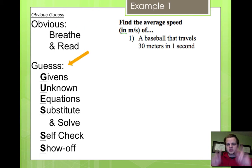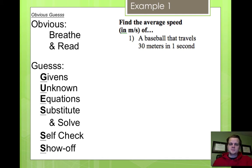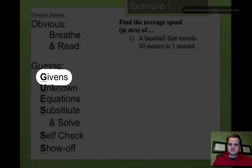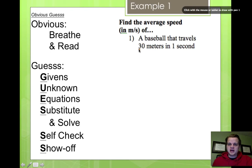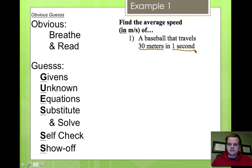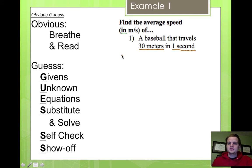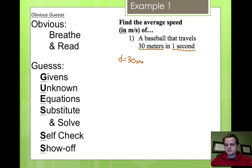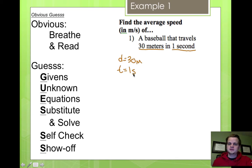Now we need to do some of the work, which is the guess work. It's not actually guessing, but it is work. The first part is the givens — we underline the givens. Find the average speed of a baseball that travels 30 meters: that is a piece of information. It's traveling 30 meters, and it's doing that in one second. Those are our givens. We list them: 30 meters is a distance, so we write D equals 30 m. And time equals one second.